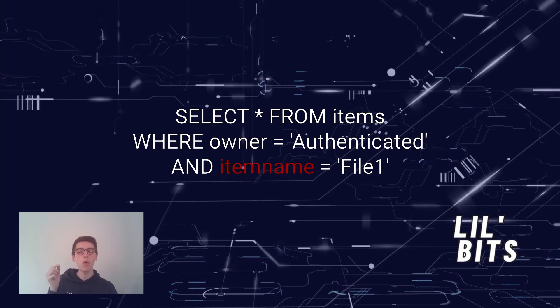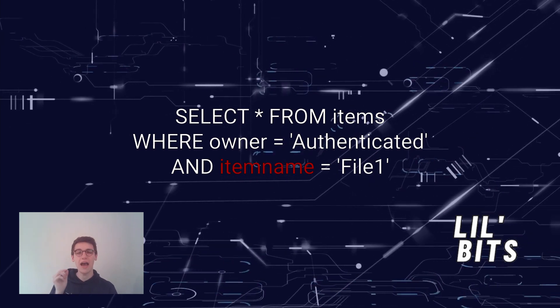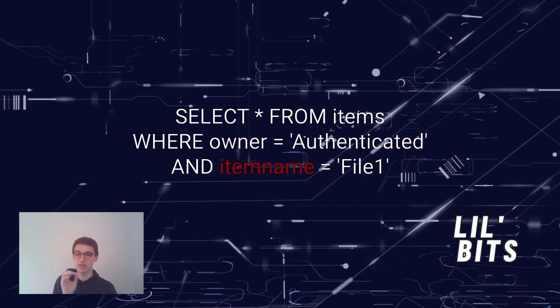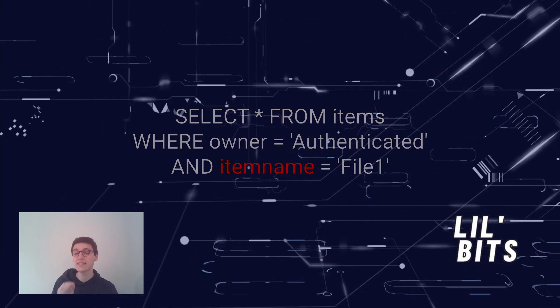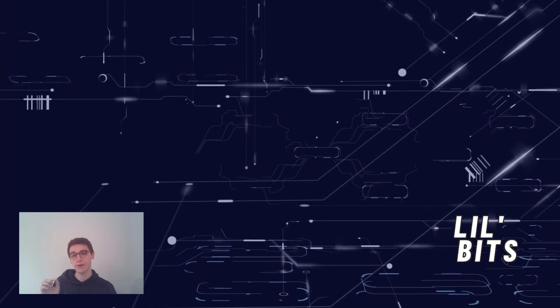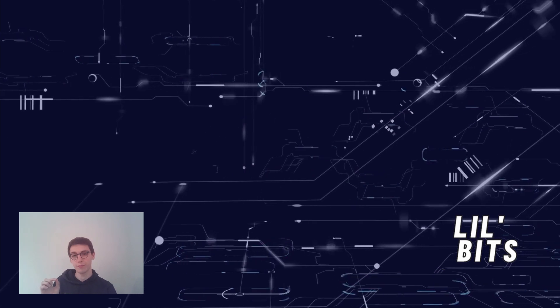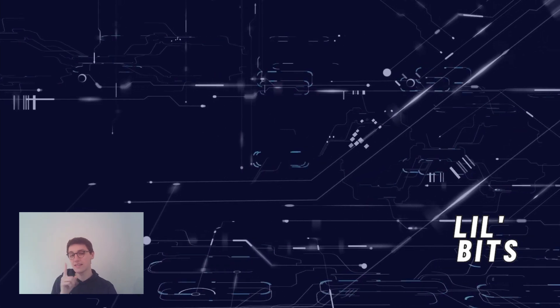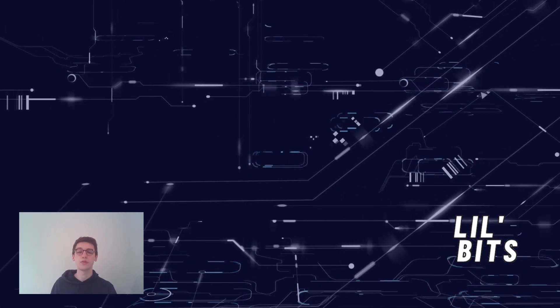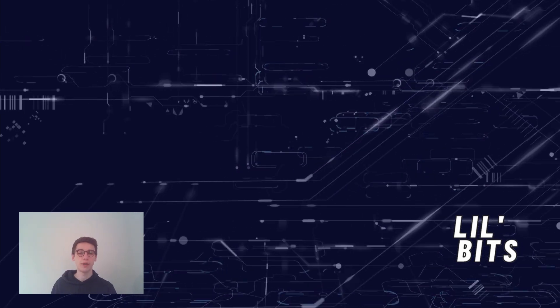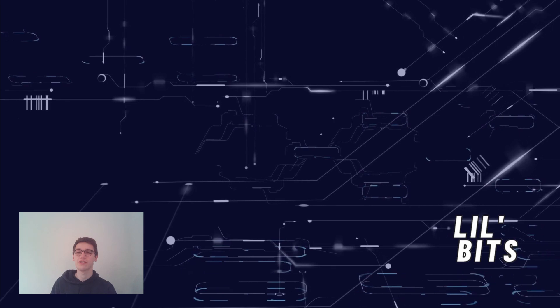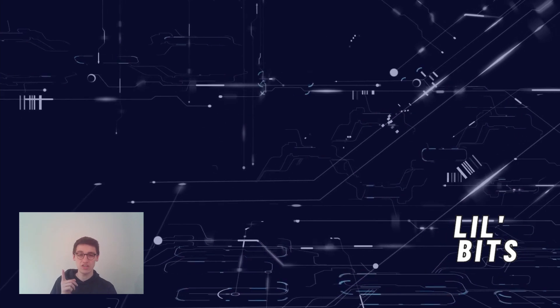it behaves correctly only if the item name does not contain a single quote character. This allows an attacker to exploit this query and cause an SQL injection.